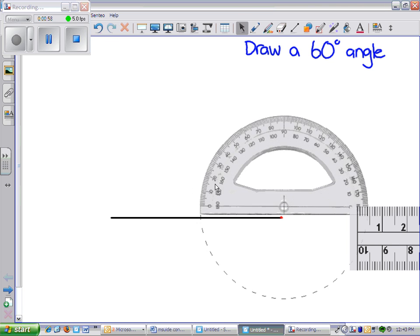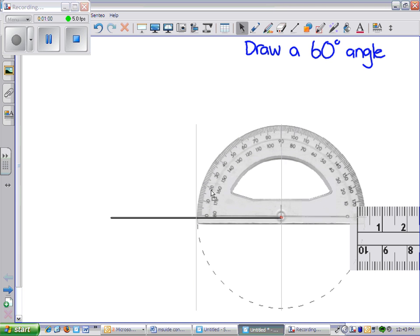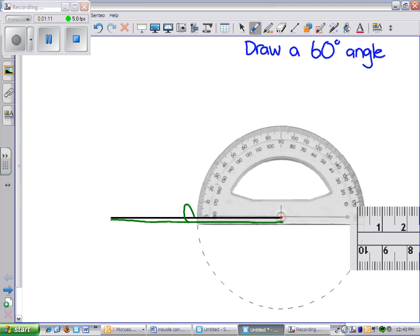So I'm going to move the protractor. Again, the crosshairs on the end of the line. You'll also notice that the line itself is right on the 0 degree line of the protractor.